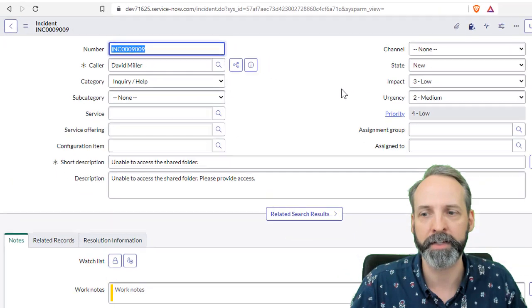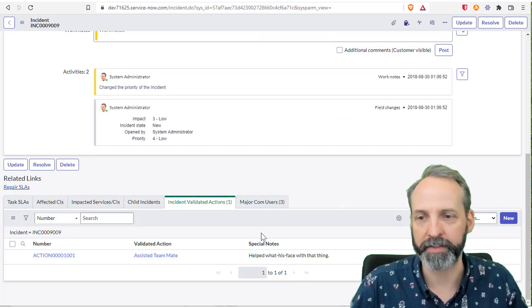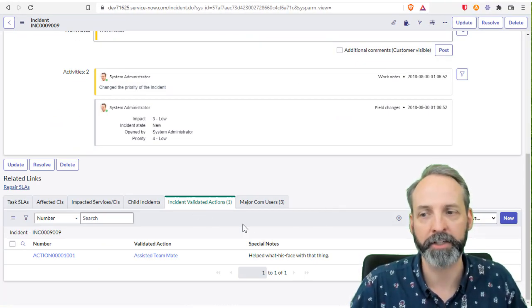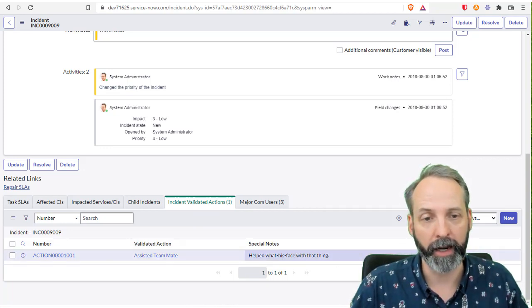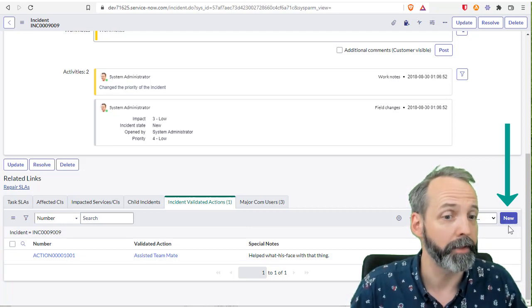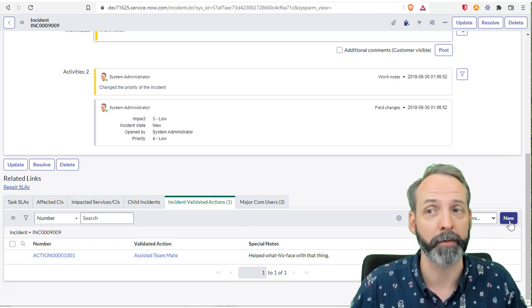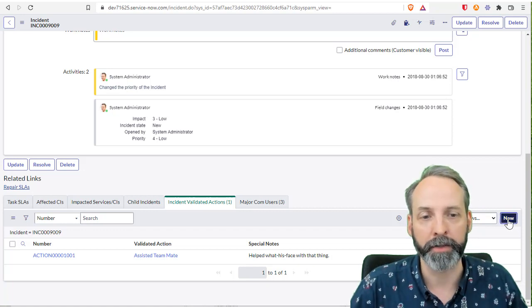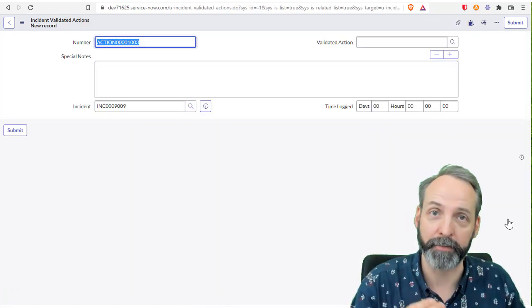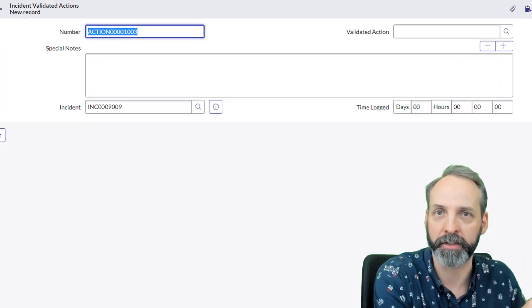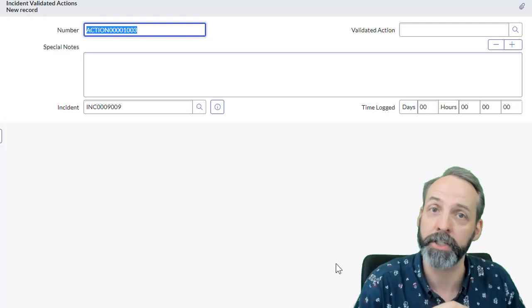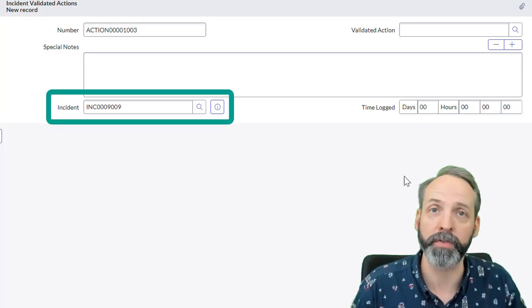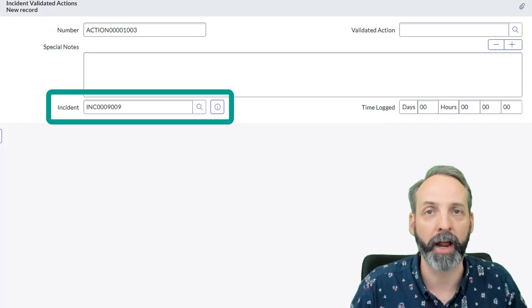So here I am on an incident. I scroll down to my related lists here. I see that I have incident validated actions, I see that I've also got an action that I've already taken. And you'll notice that the related list does not have an edit button this time. Because I didn't create it via that sys_m2m table, I just created a regular old table.